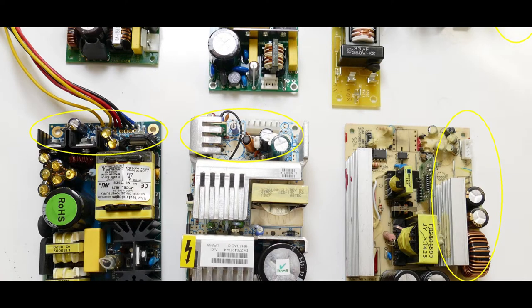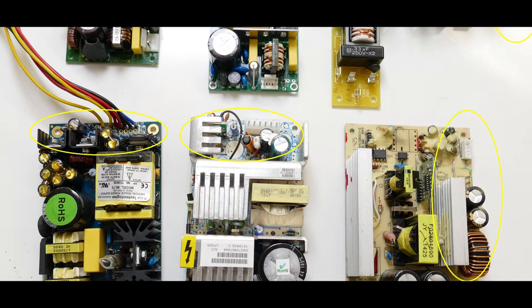The fourth and last major system in a switch mode power supply is the output rectification system. It contains one or more rectifier diodes, smoothing caps, and feedback opto-isolator.